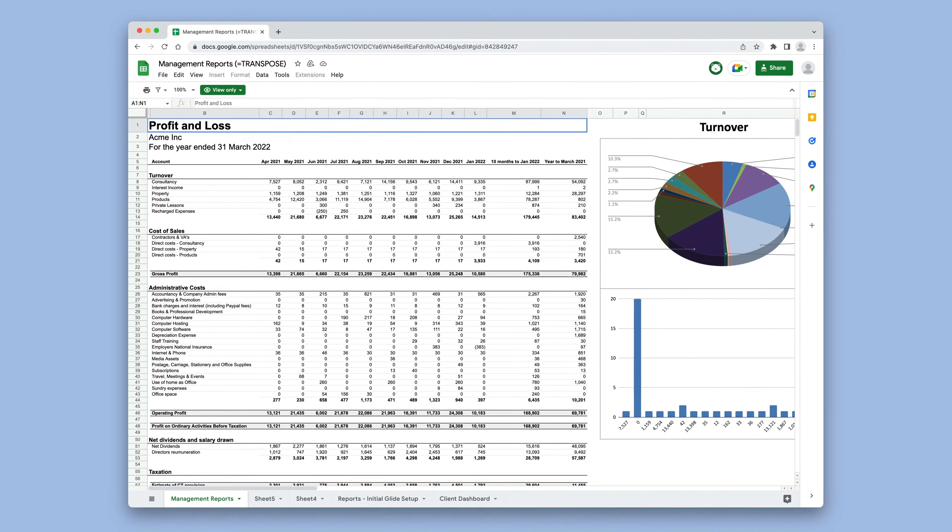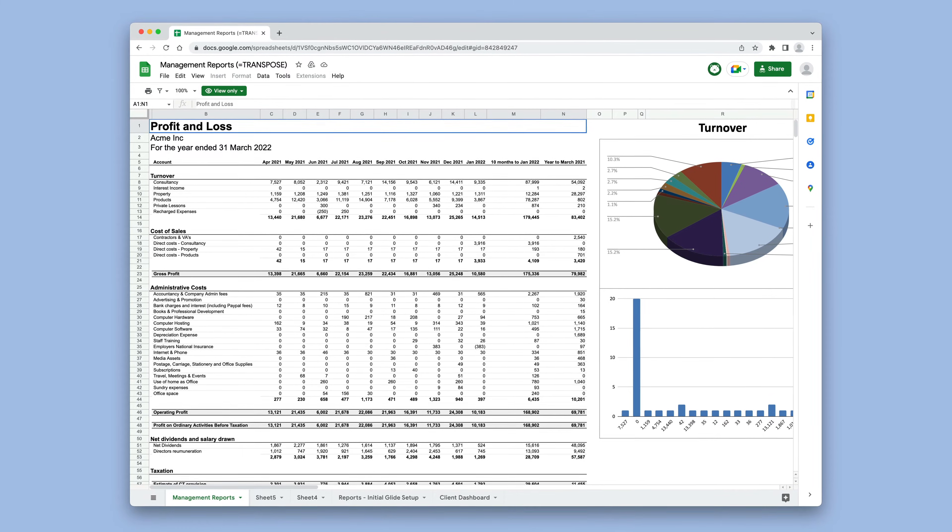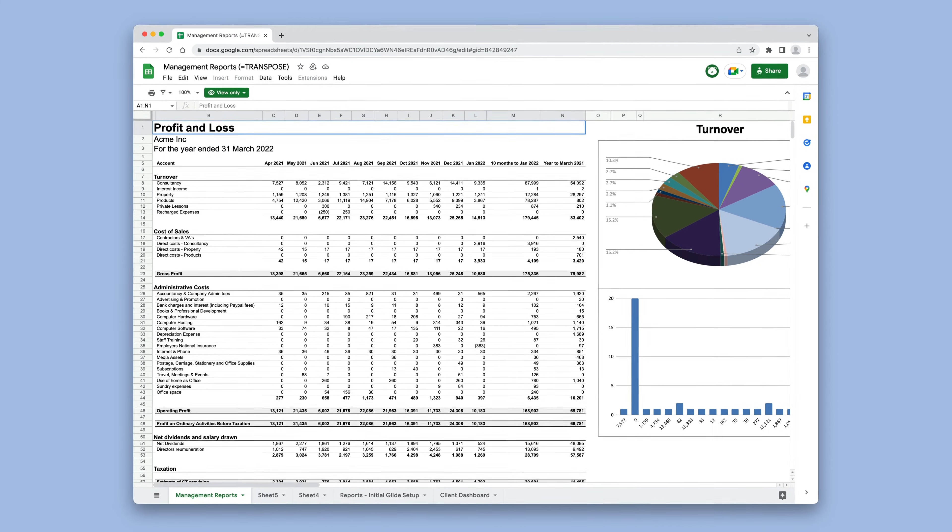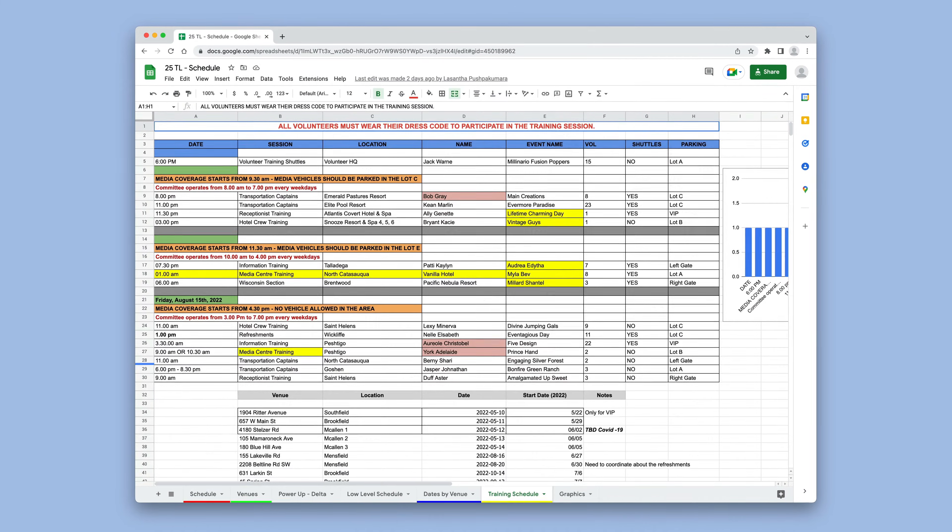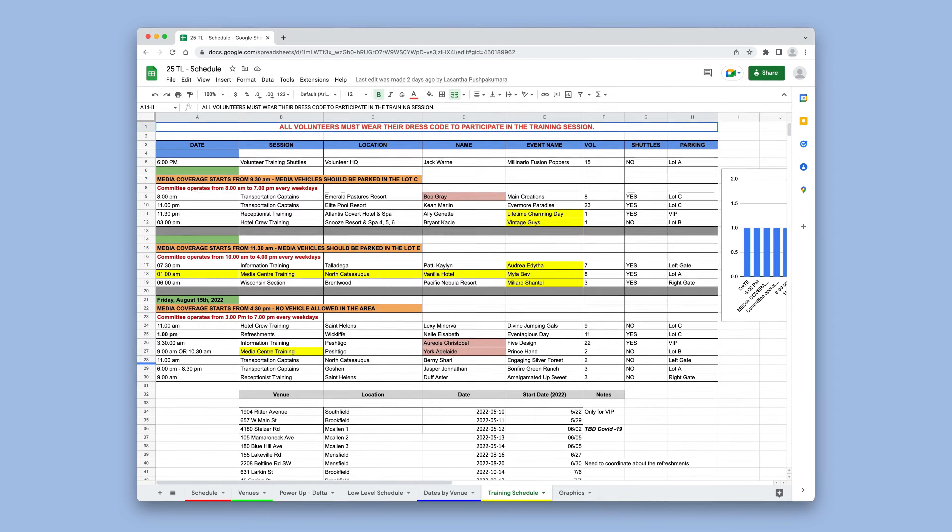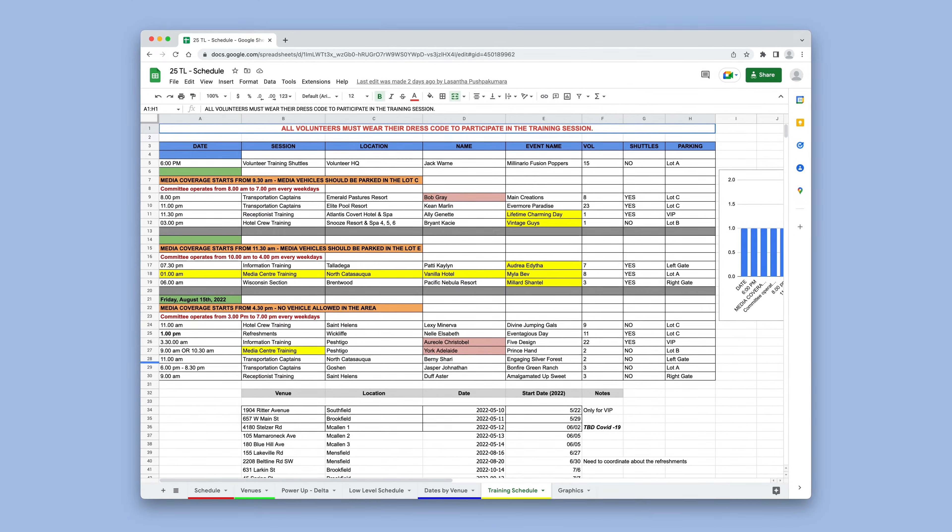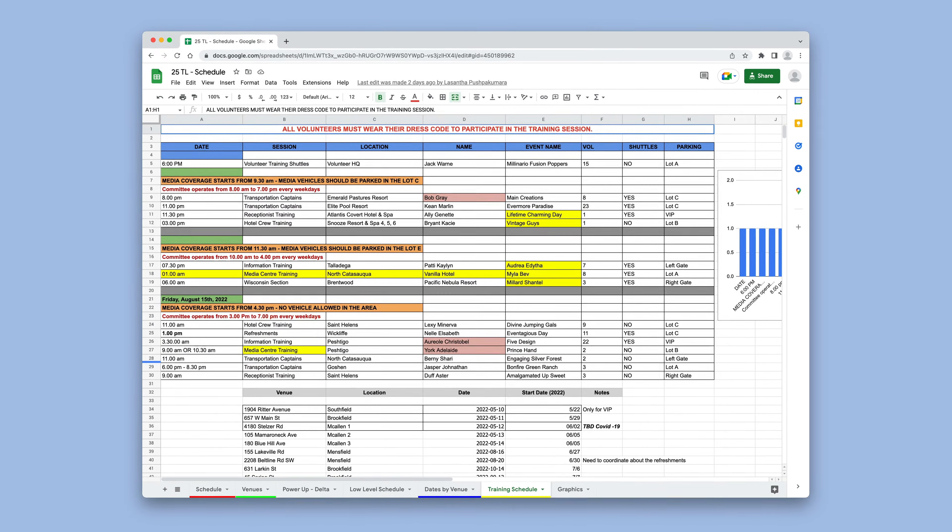Spreadsheets are incredibly flexible. Within this huge and expandable grid of cells, there are really no restrictions on how you structure your data.